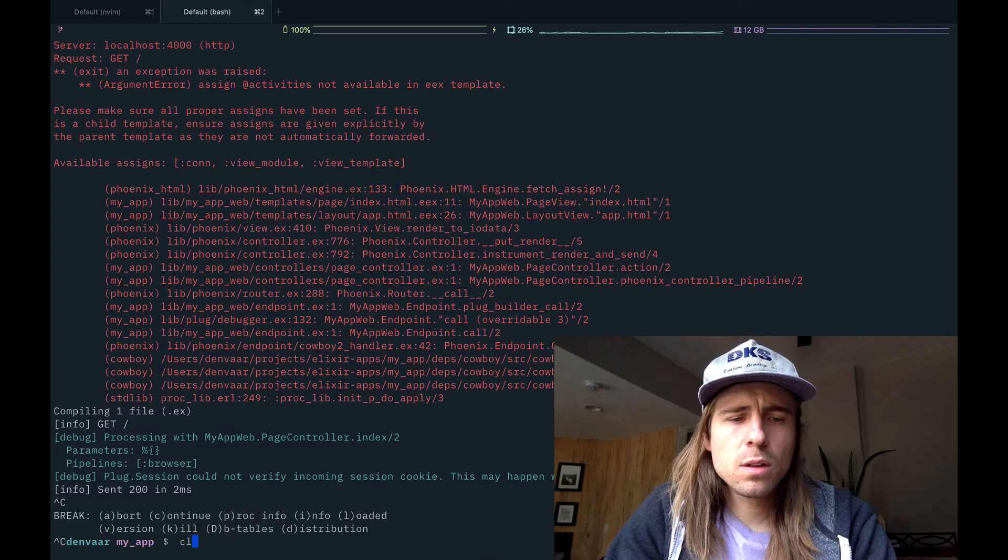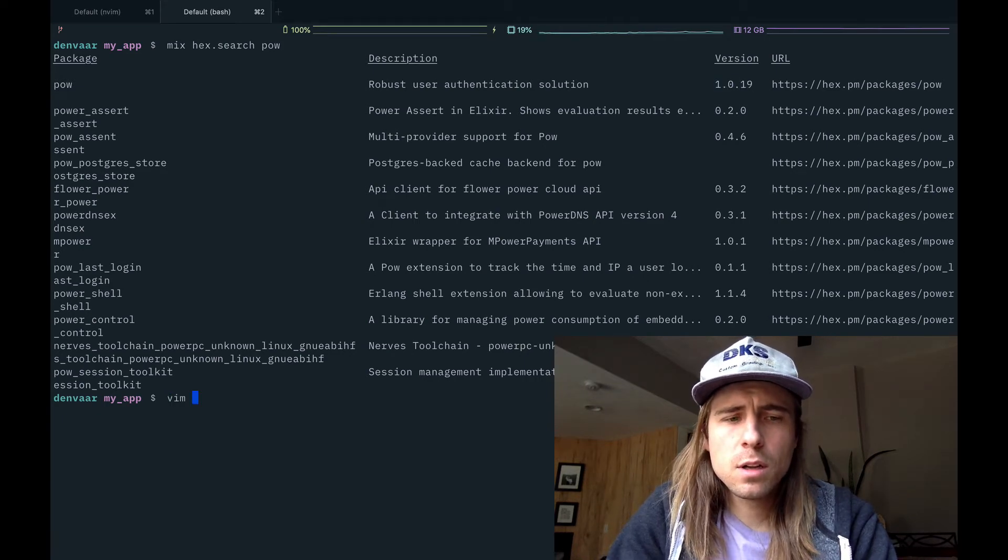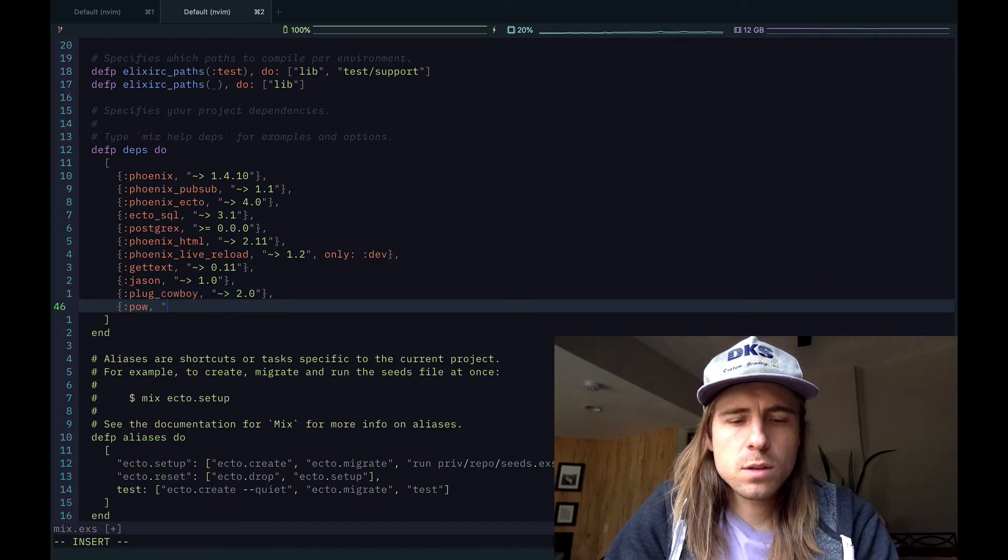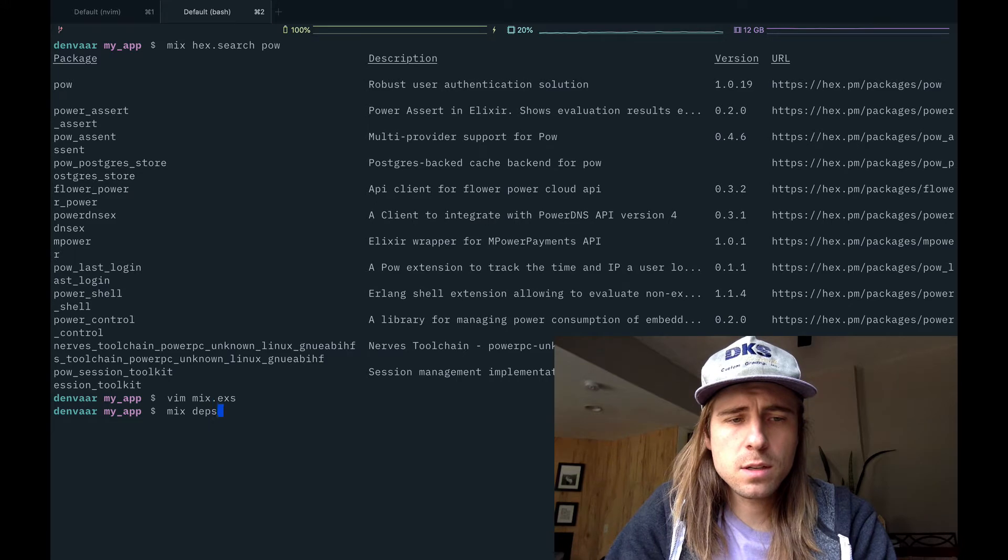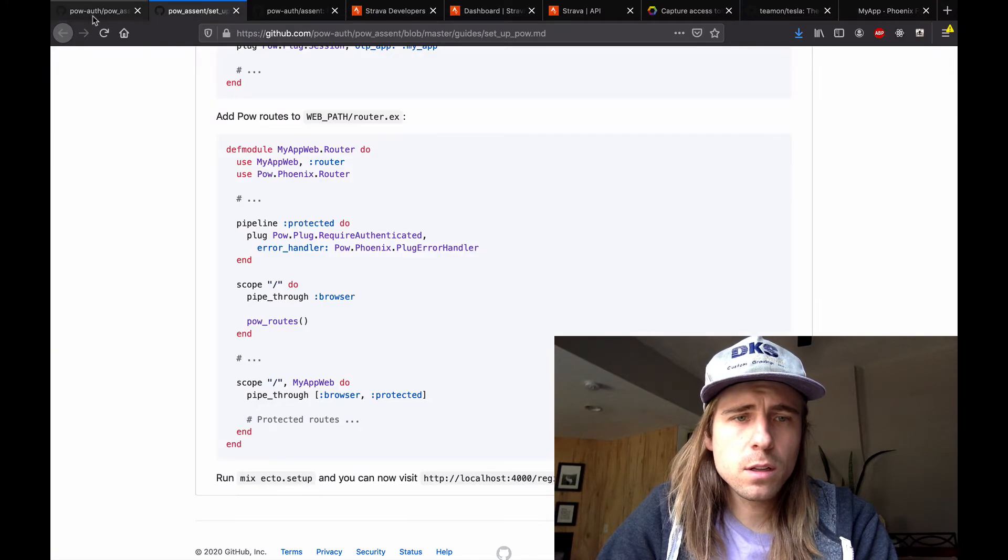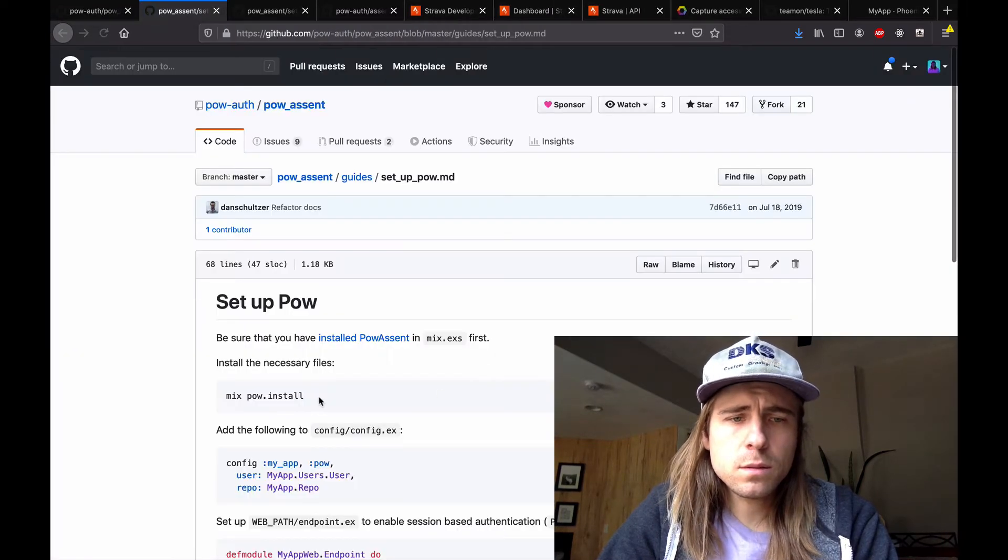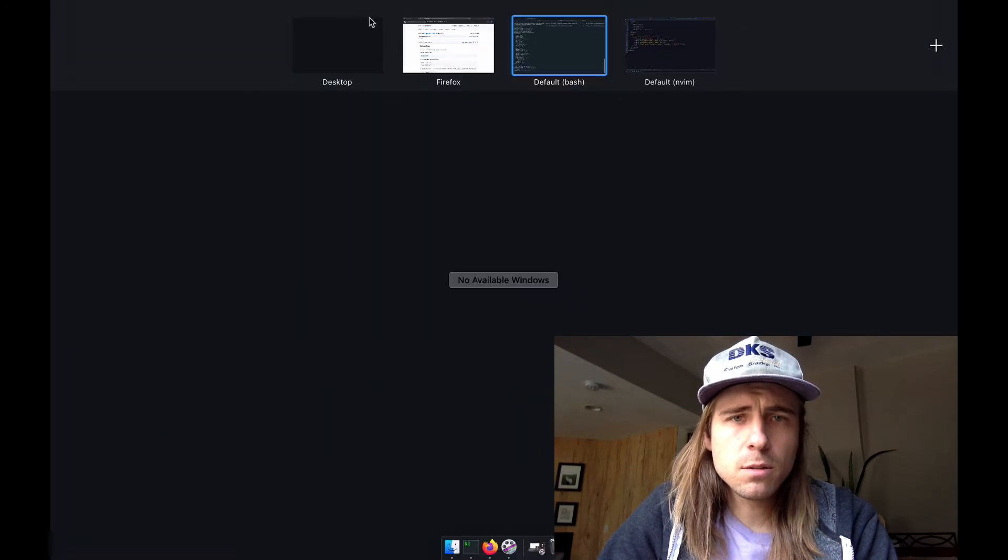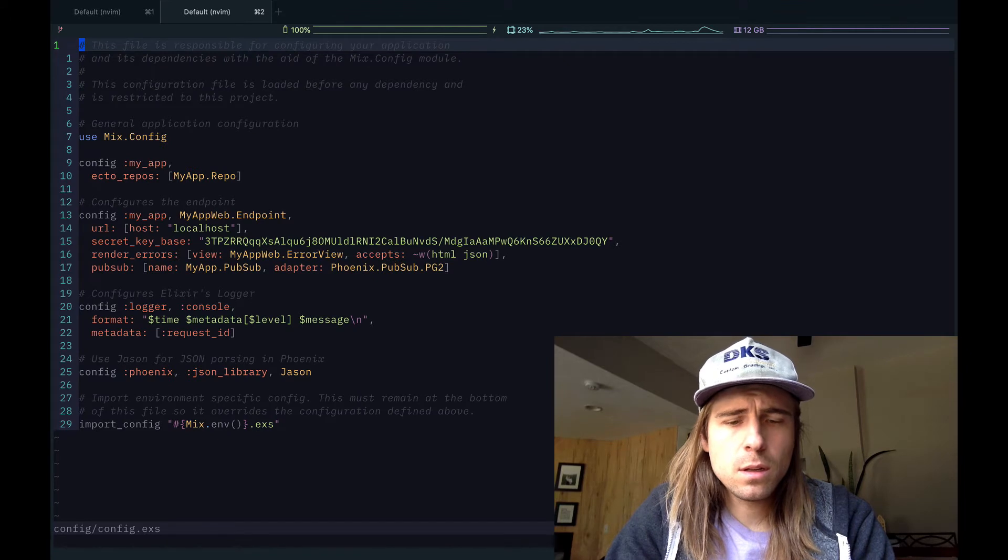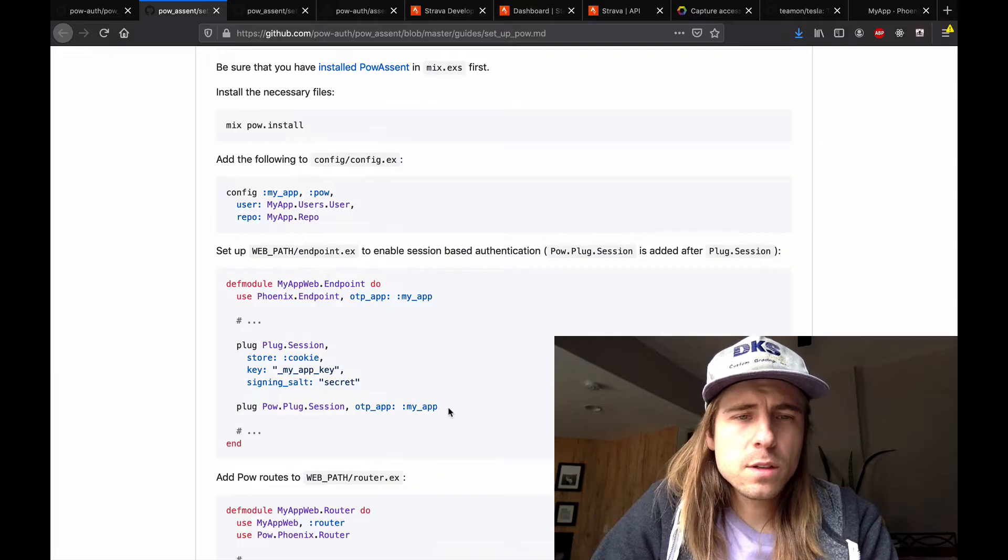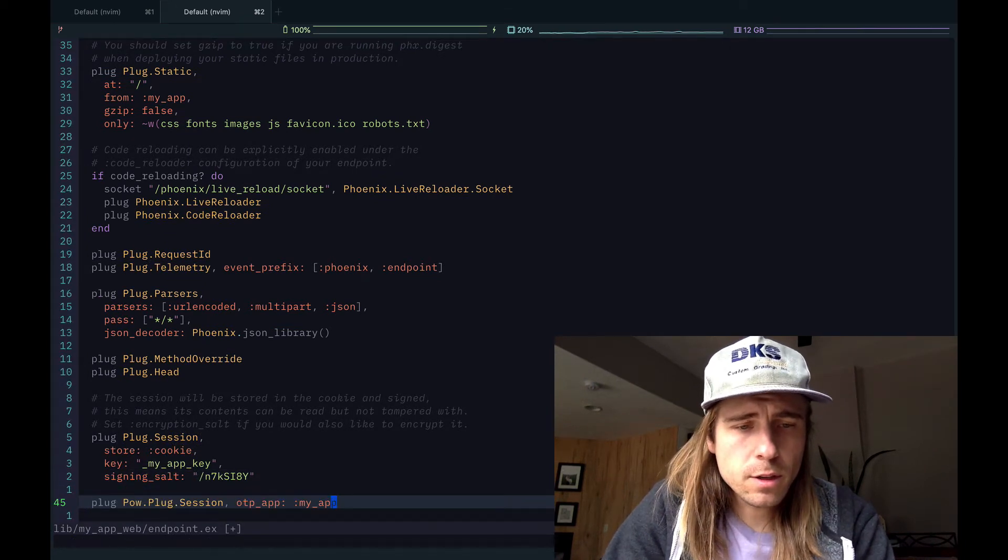So the first thing I'm going to do is find the version. Here it is. This is the package we want, version 1.0.19. I'm going to edit my dependencies. Pow, squiggly arrow, and mix-deps.get. And then I'm going to come over to their GitHub guide. They have this quick setup guide that I like to follow.